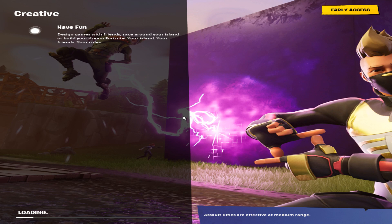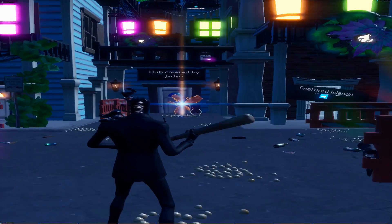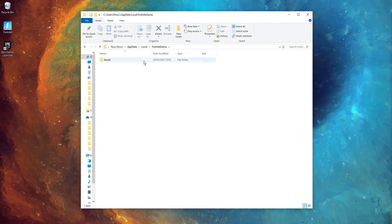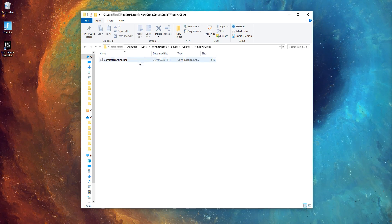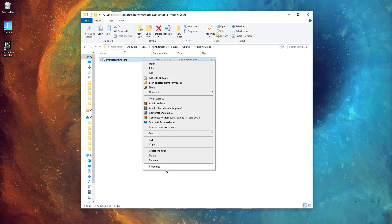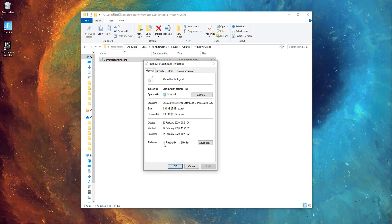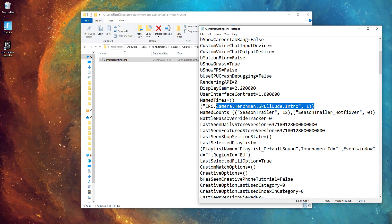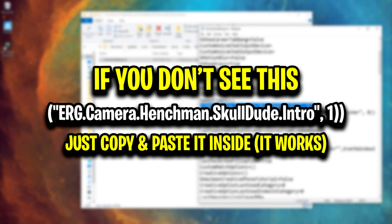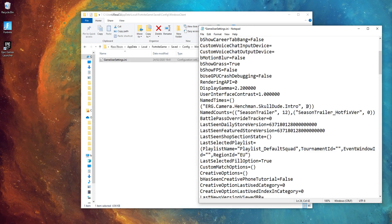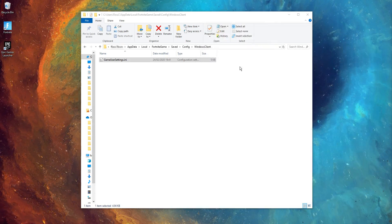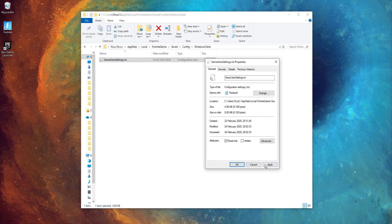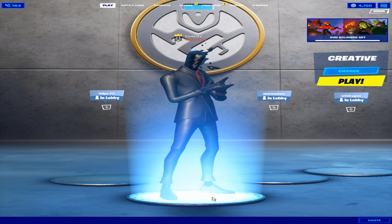If that cinematic doesn't play, it means you can't do the trick to get the OG stretched res. If it has never played for you, or you want to make it play again, here's a little trick: head over to your GameUserSettings config file and edit it. Before you edit it, make sure that the read-only box in its properties is unchecked. Once done, find the relevant bit of text and set the value at the end to 0 instead of 1. Save the file, close it, then re-tick the read-only box in the properties, and you're good to go.